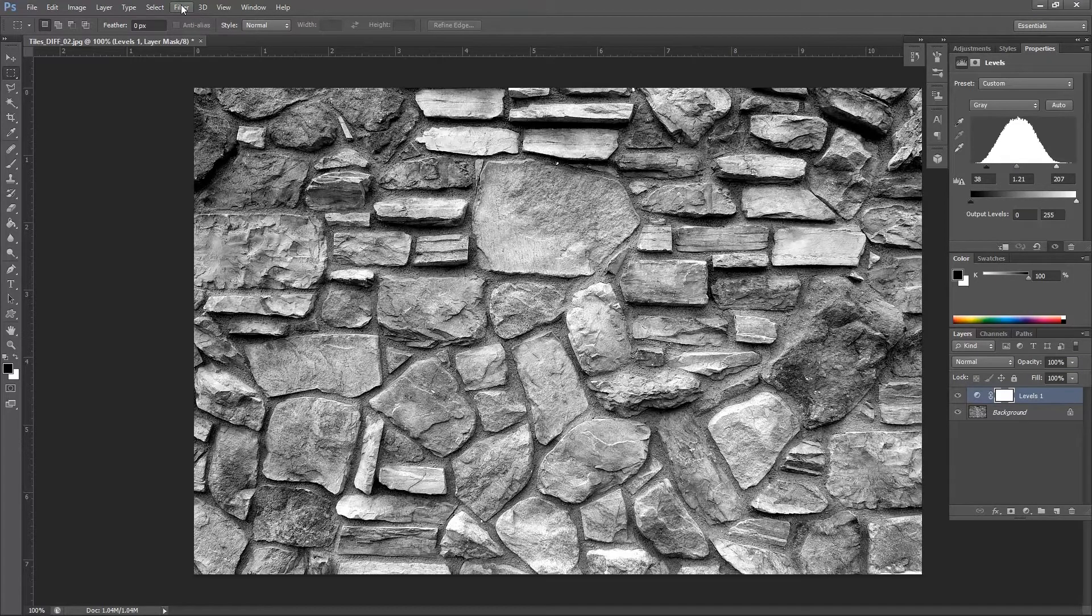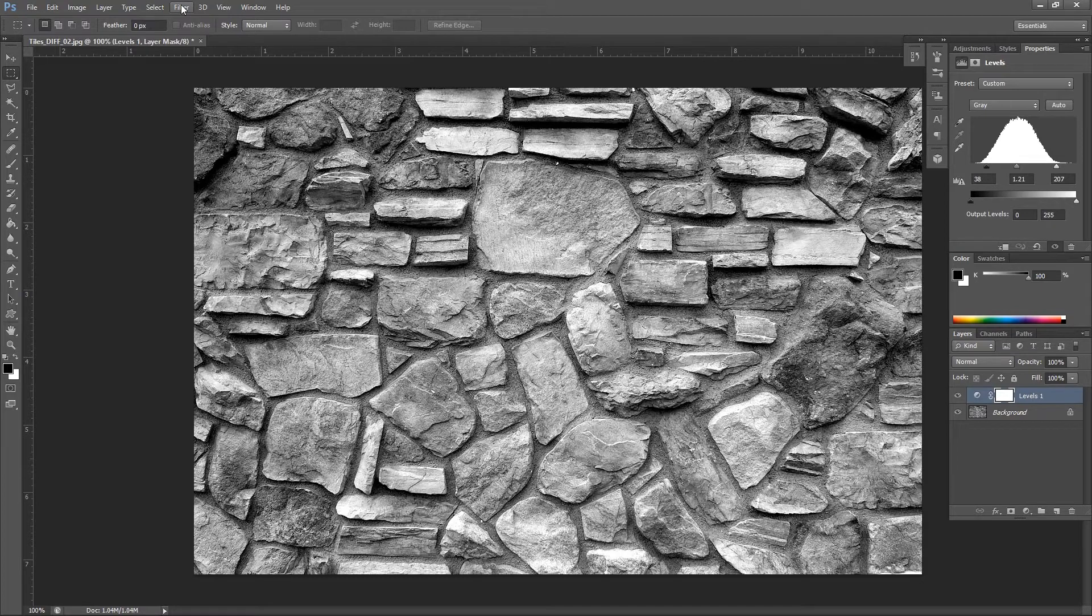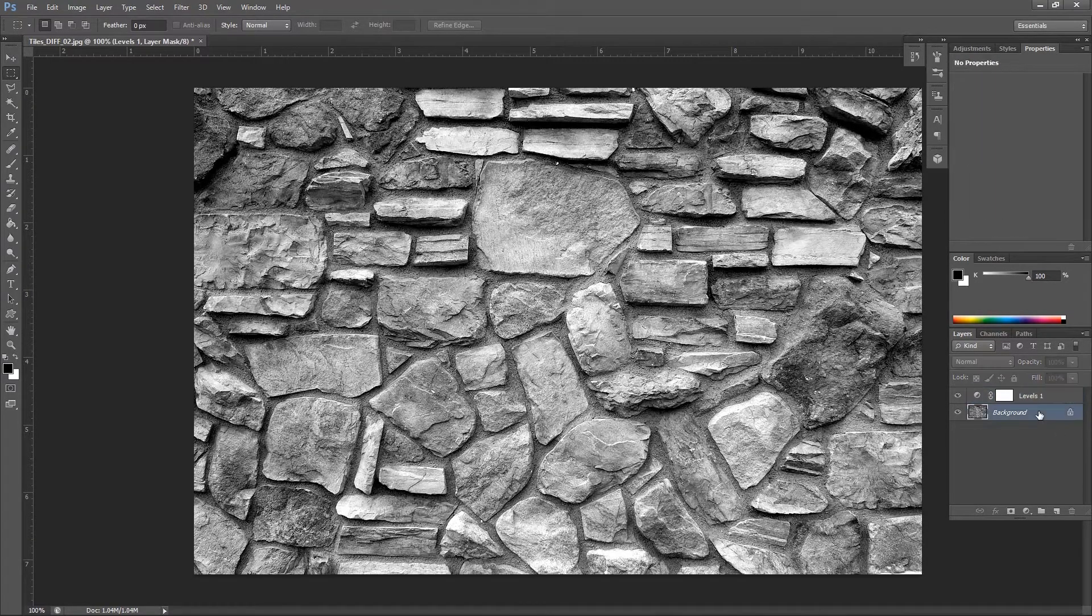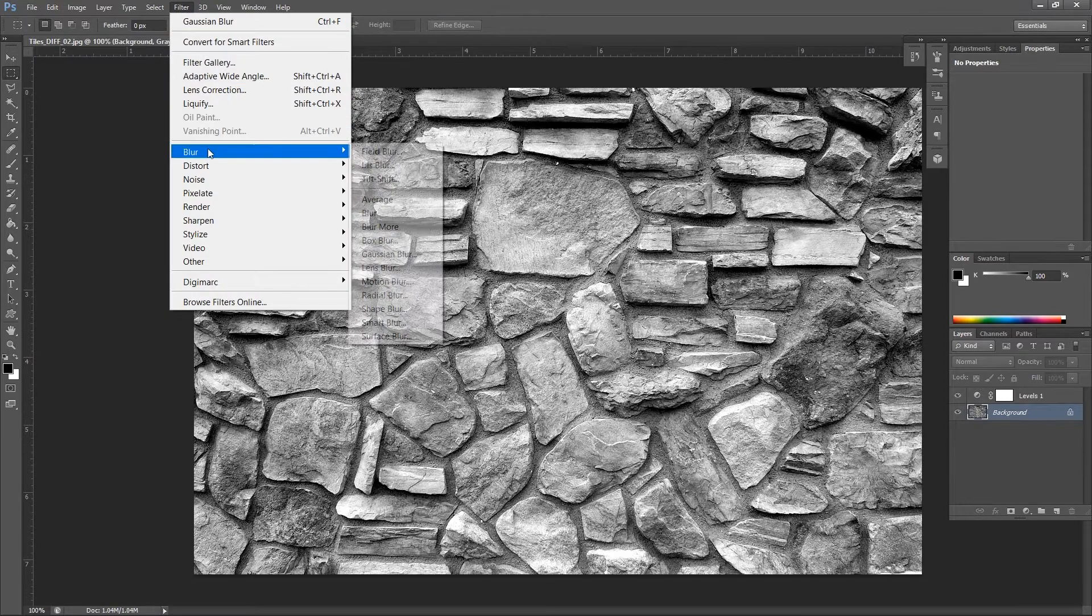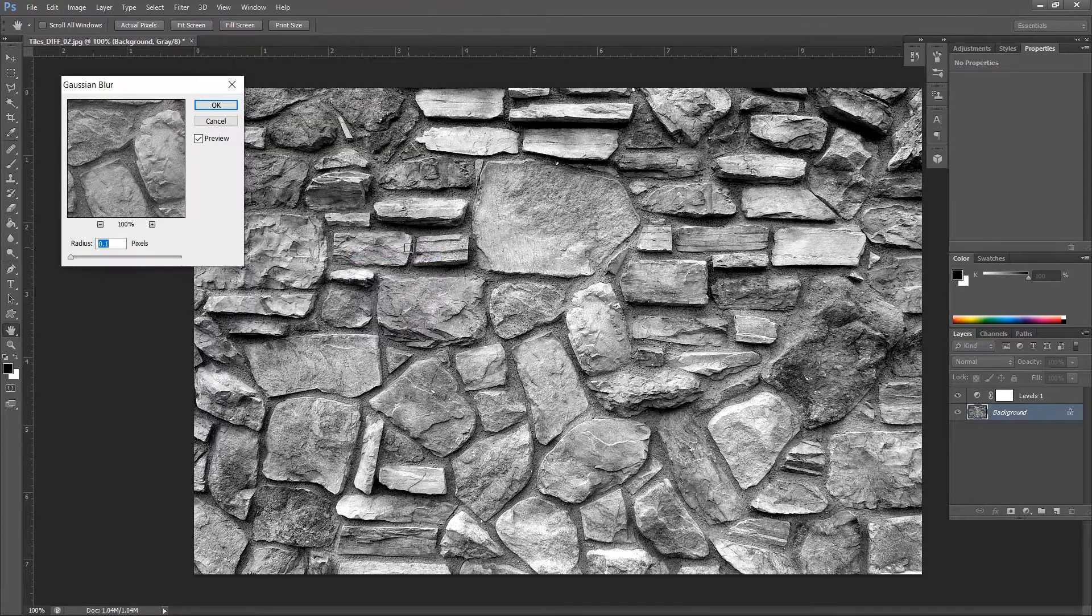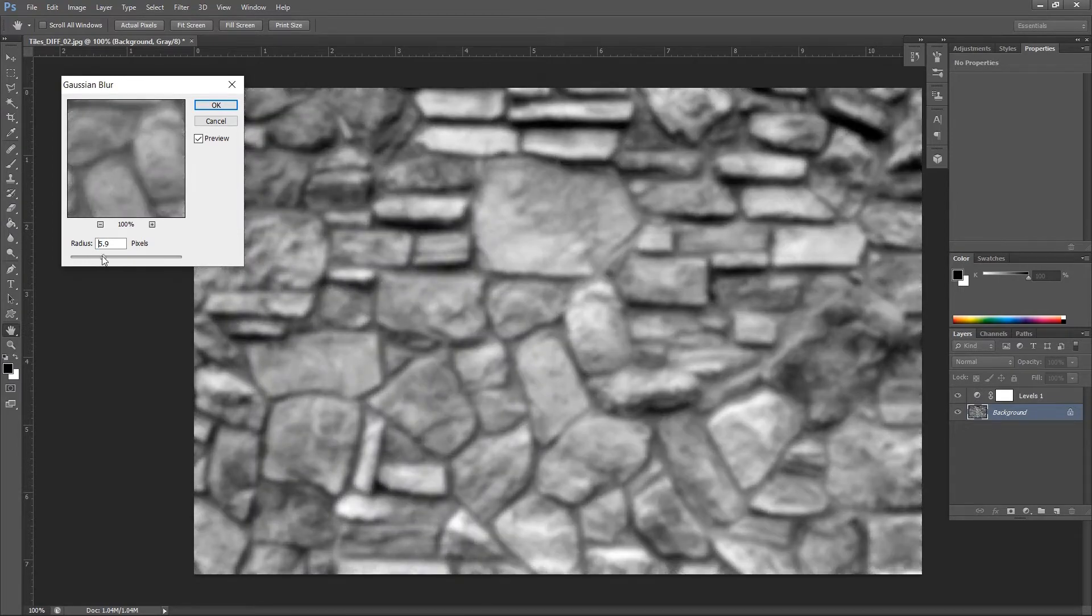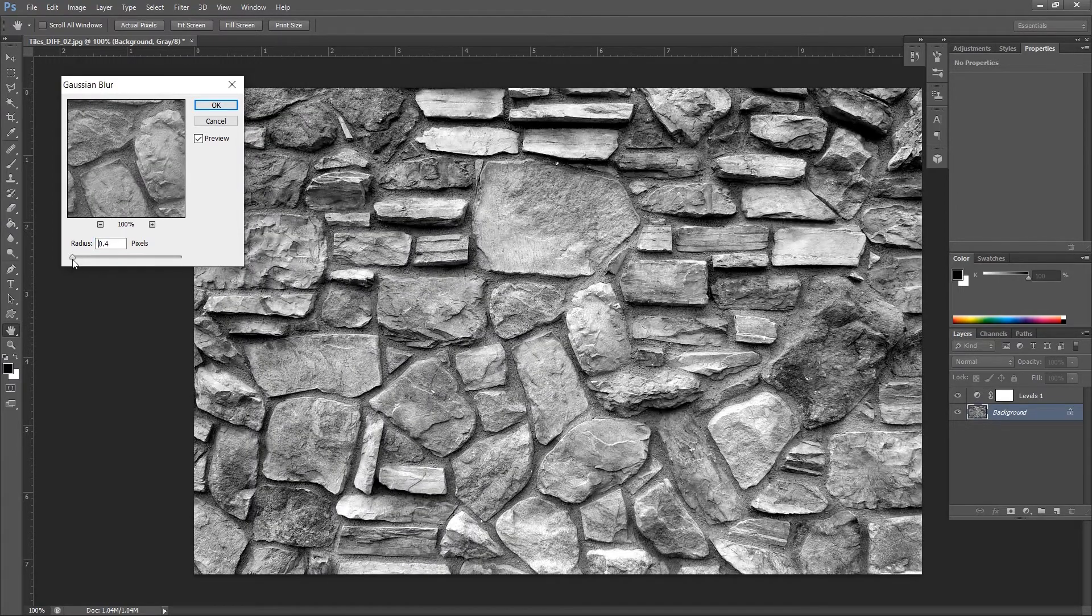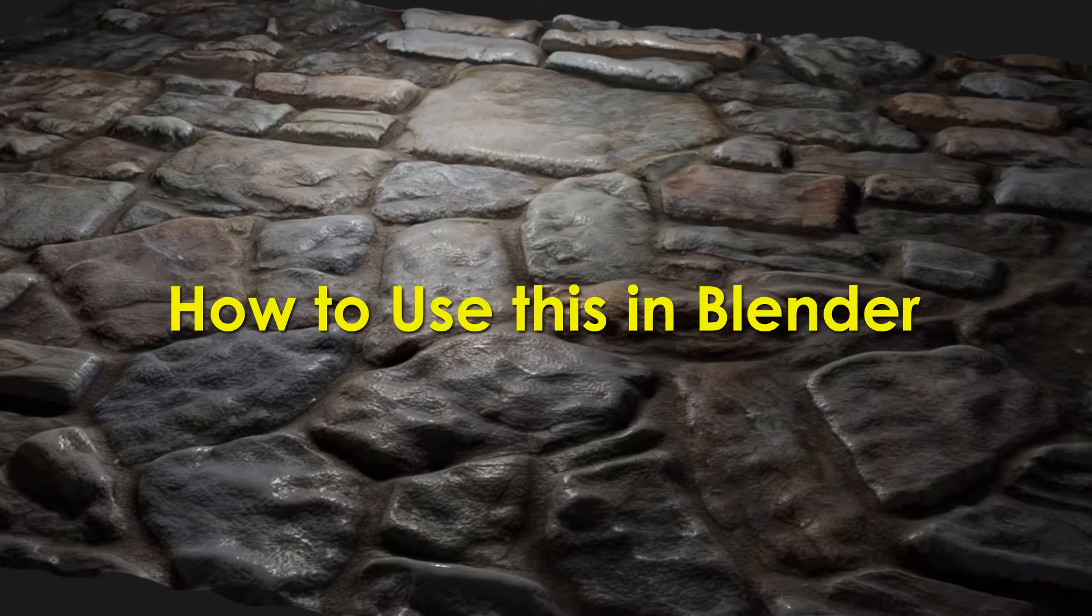Next, we will add blur to this image. Because currently this map is very sharp, and it will create spikes on the mesh when we apply it. So for that, go to Filter, Blur, and select Gaussian Blur. And again, we don't want to blur this out a lot. Our main focus here is to add softness so that we will get nice gradual effect.